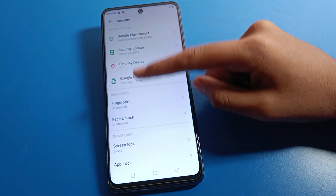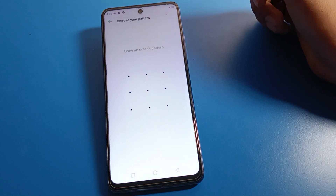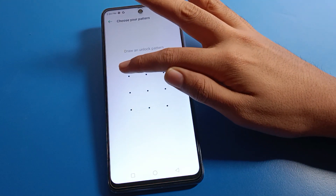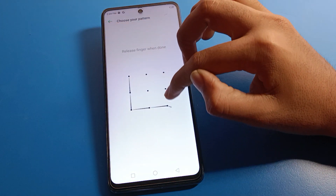After opening phone settings, you can see this type of interface on your device. Click on Security settings, then swipe and click on App Lock setting.